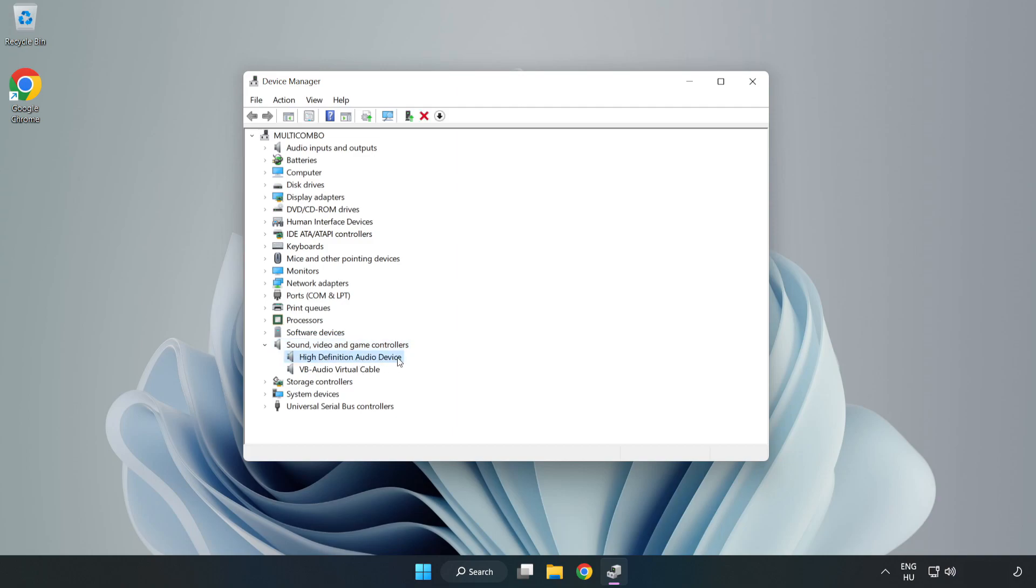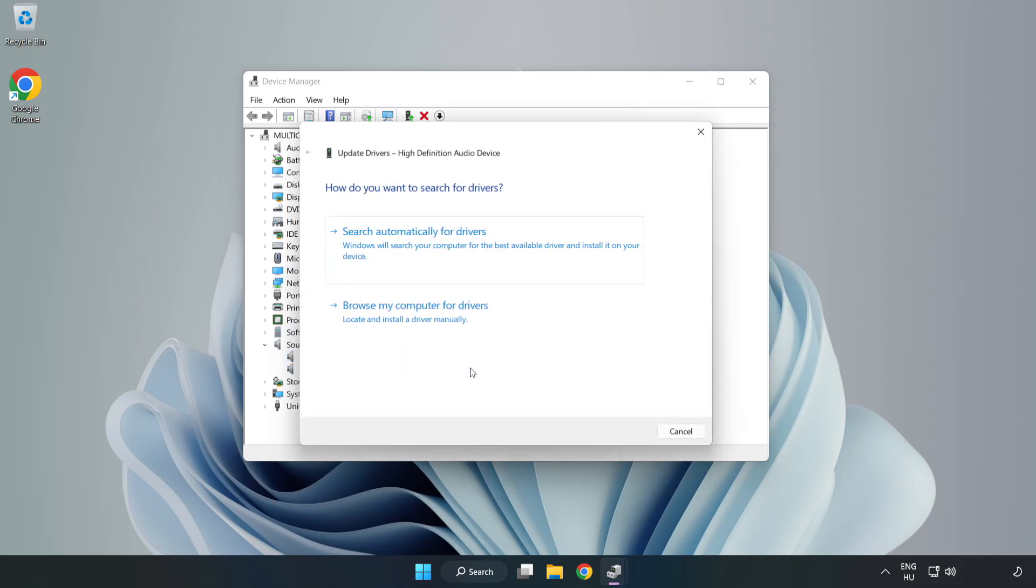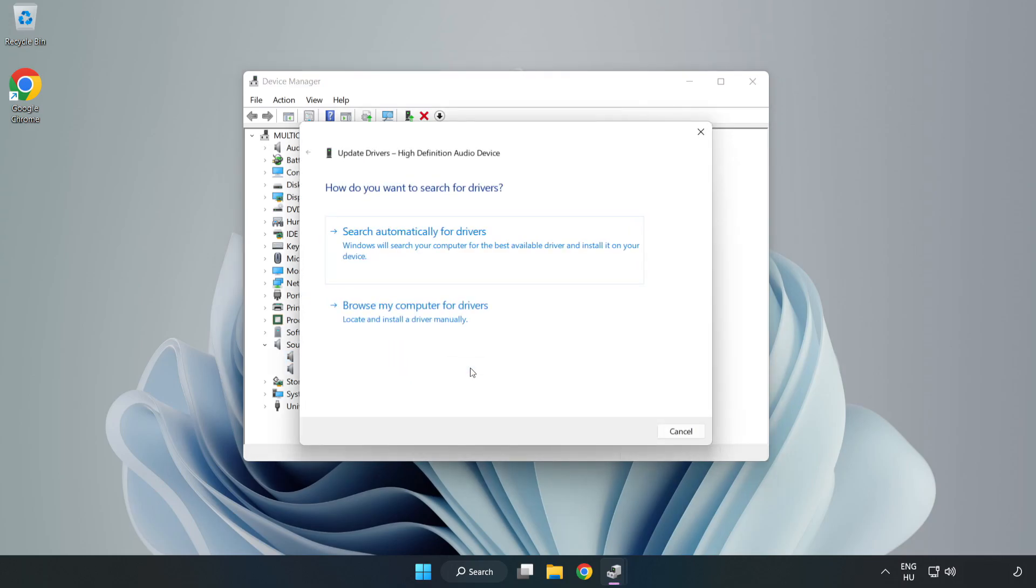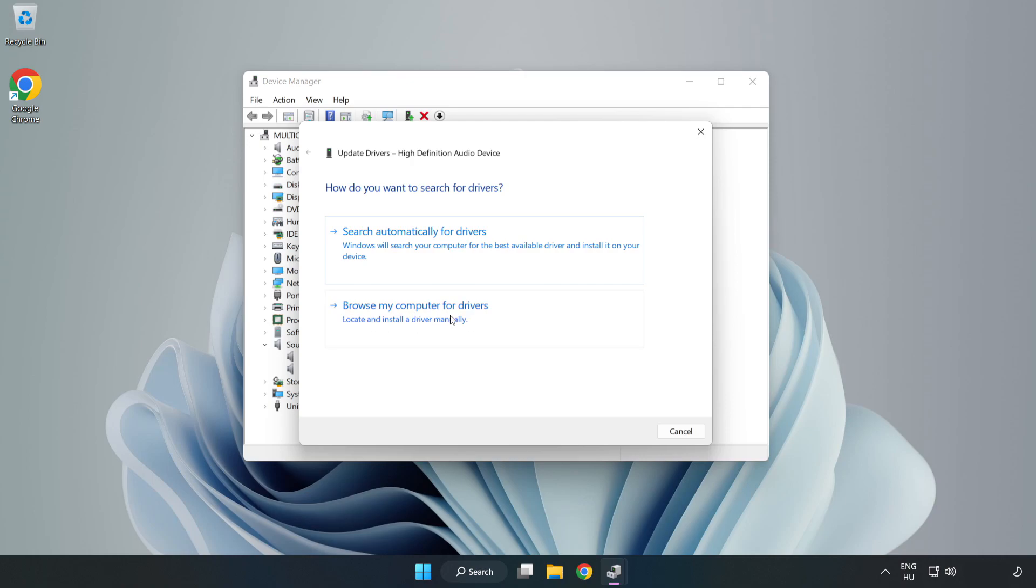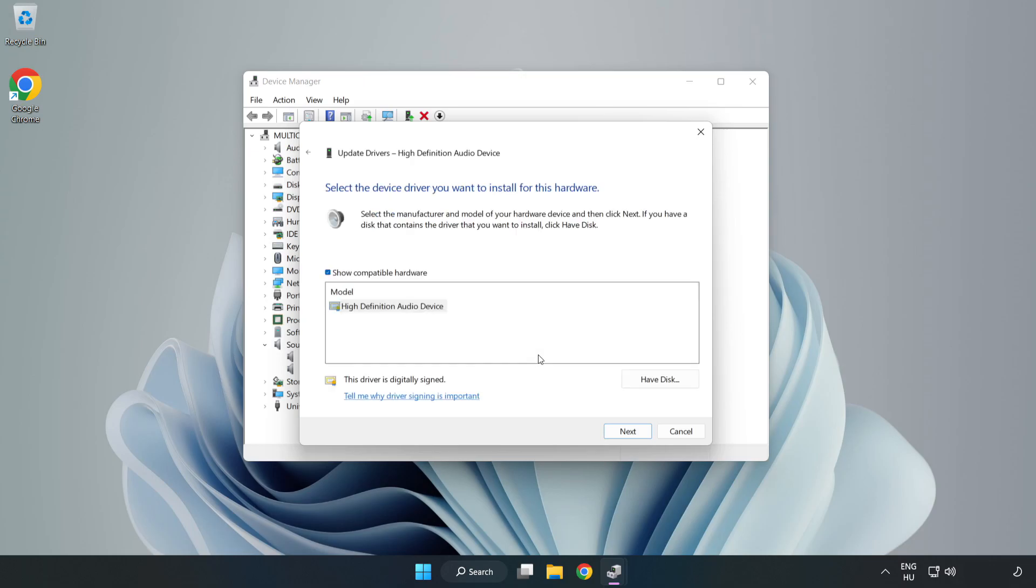Right-Click your used audio device and update driver. Click Browse My Computer for Drivers. Let me pick from a list of available drivers on my computer. Click your used audio device and click Next.